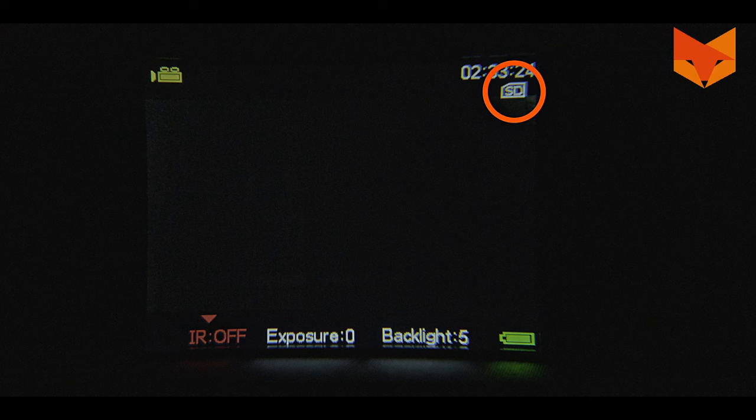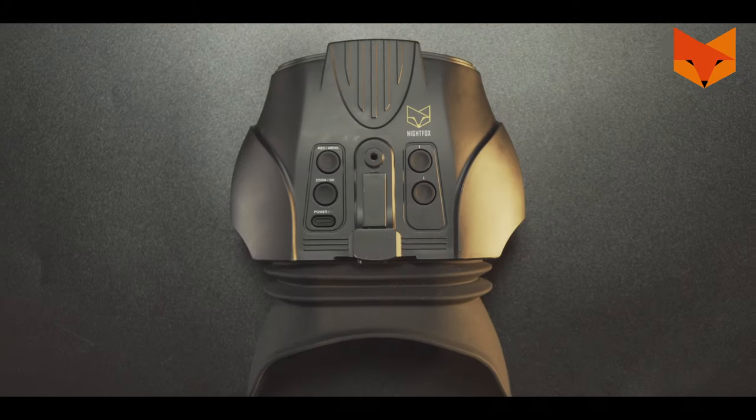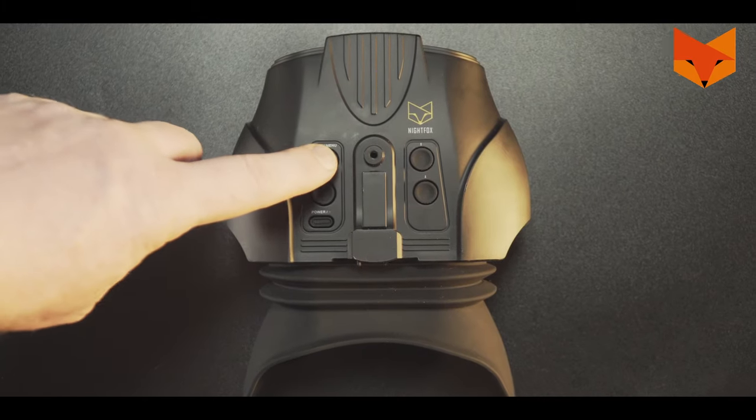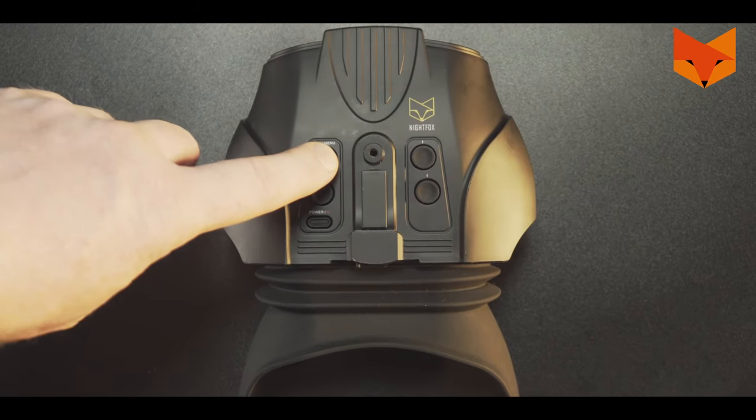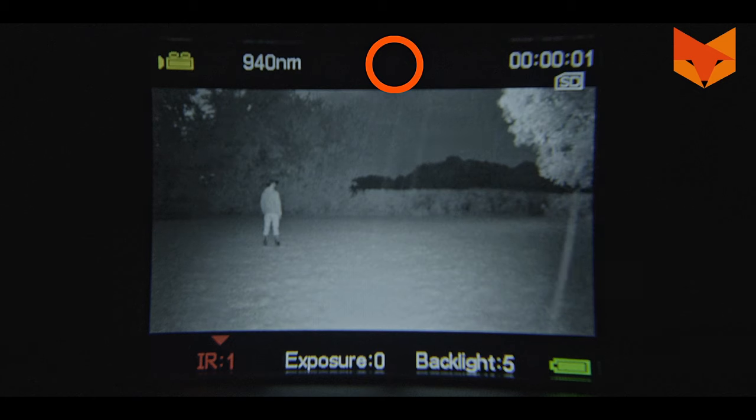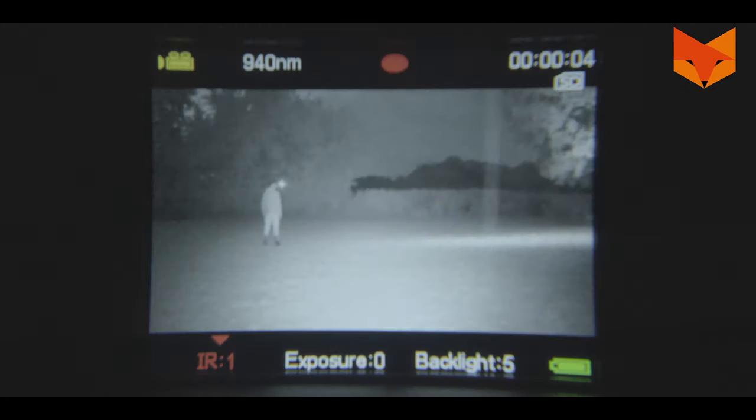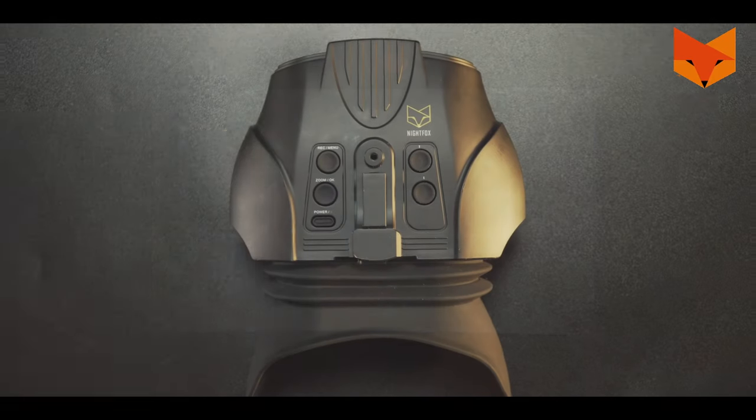This icon shows that the SD card has now been installed. Short press the record button to record footage. This icon will appear at the top of the screen when you are recording. The length of the recording is shown here. Short press again to stop recording.